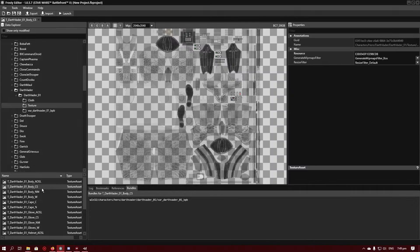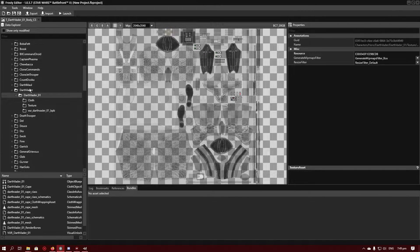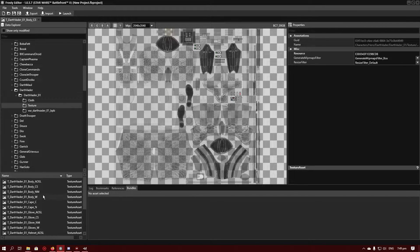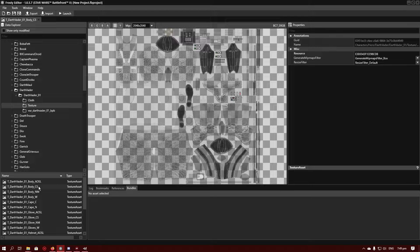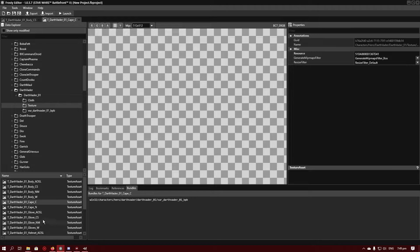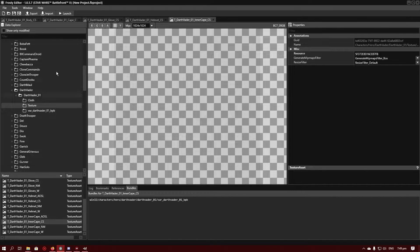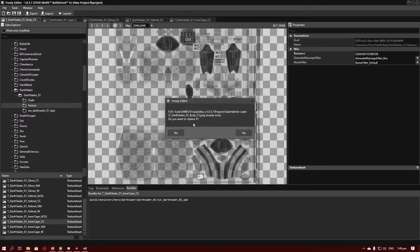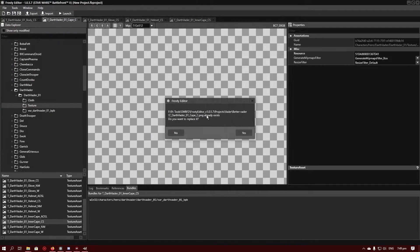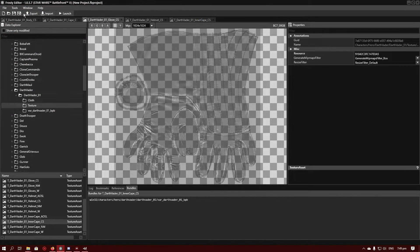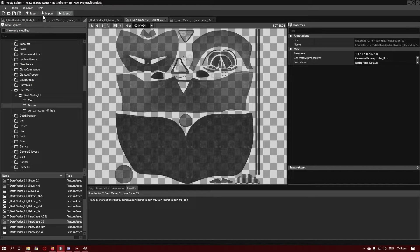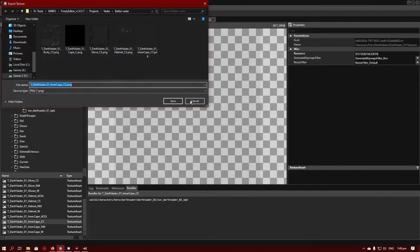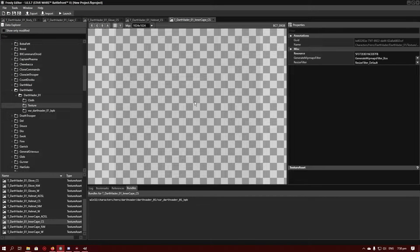So what you want to do is go into the characters folder for their appearance and go to texture. And then you want to open all the ones with CS, except in this one, that's a C for his cape. And you just want to open all of them and then export them to somewhere you can get to them easily and can find. You don't want to be exporting them somewhere and then have to go on a hunt to try and get them back.